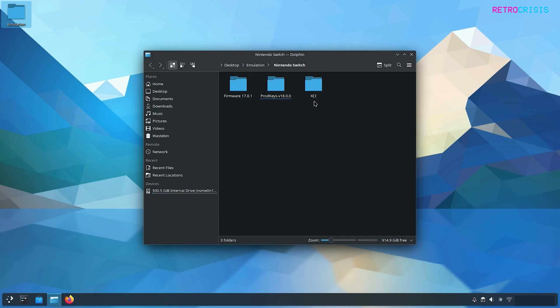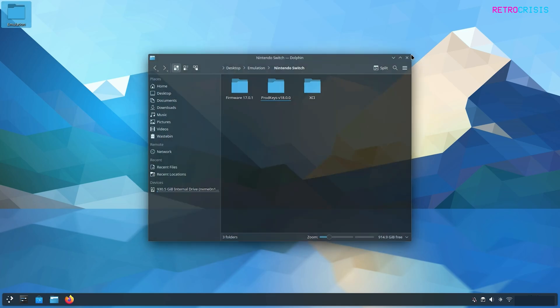You can use the nsp file format for games but I prefer using XCI. Once you have all these files save them in a folder together so they're all kept nice and tidy. Now we can close this folder.